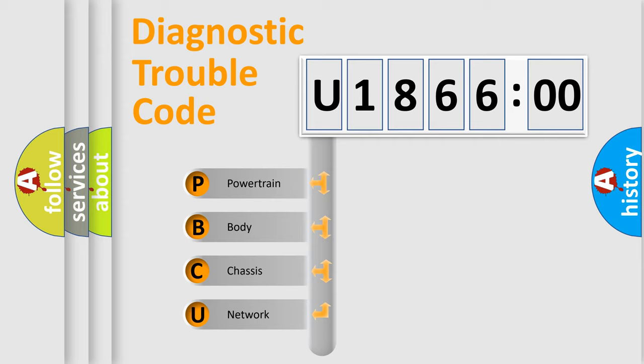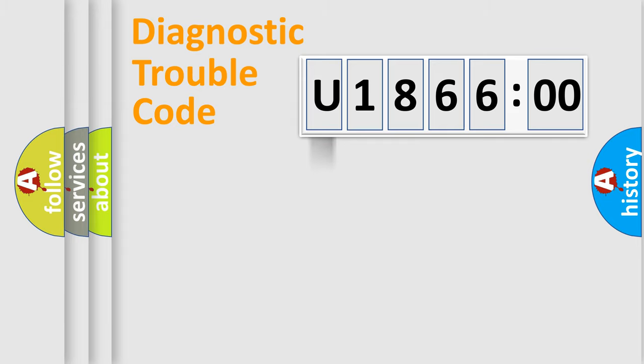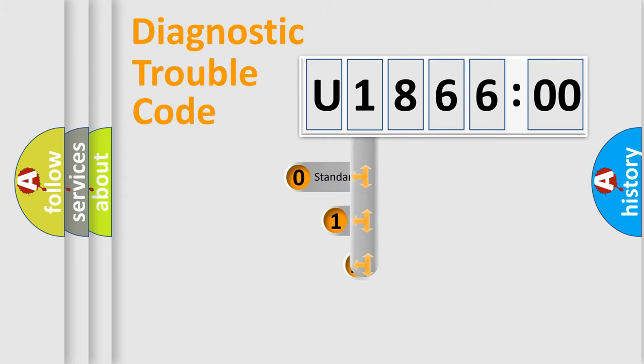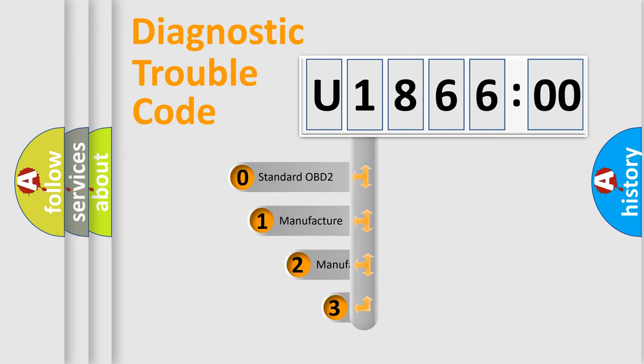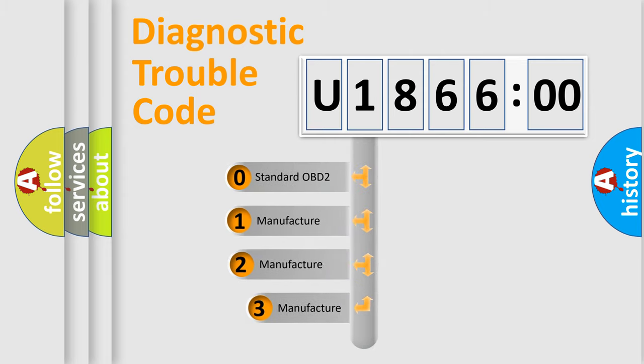We divide the electric system of automobile into the four basic units: Powertrain, Body, Chassis, and Network. This distribution is defined in the first character code.